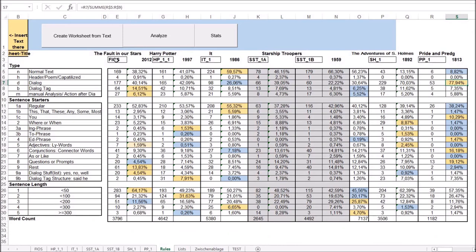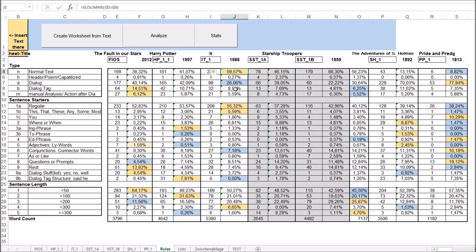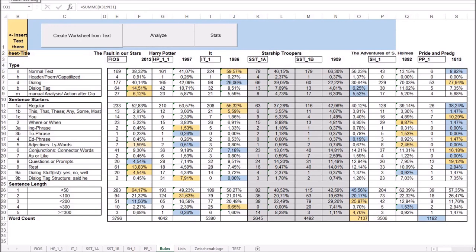I did a bit of manual work and generated the statistics for it. I ordered the books according to their publishing date, with the newest book — Fault in Our Stars — on the left and the oldest book — Pride and Prejudice — on the right. We've got nearly 200 years between the newest and the oldest, so quite a spread. I colored the winner of each line with the highest percentage in yellow and the lowest percentage in blue. Let's look at the first and last sentences of the books.